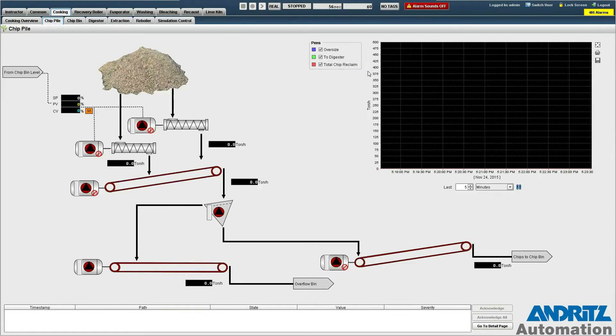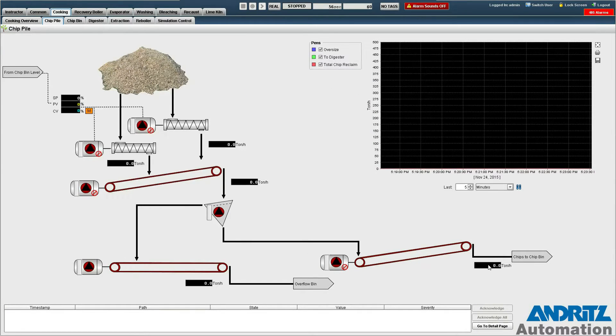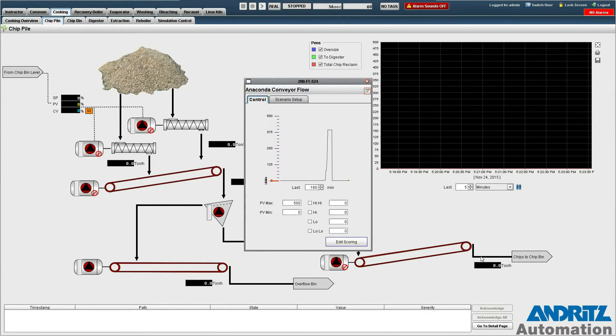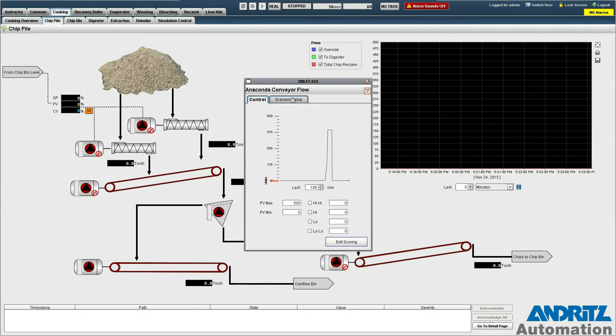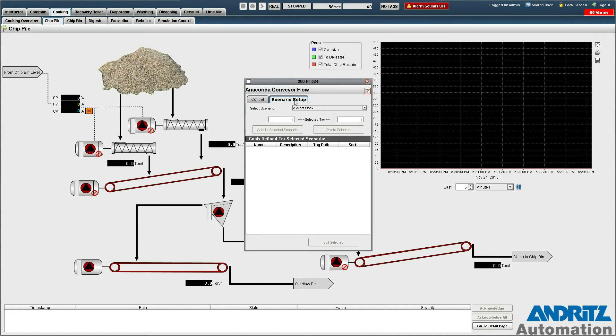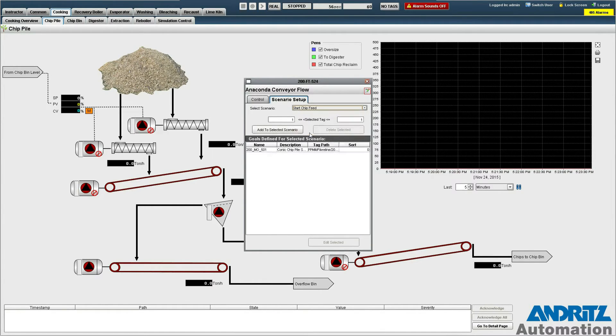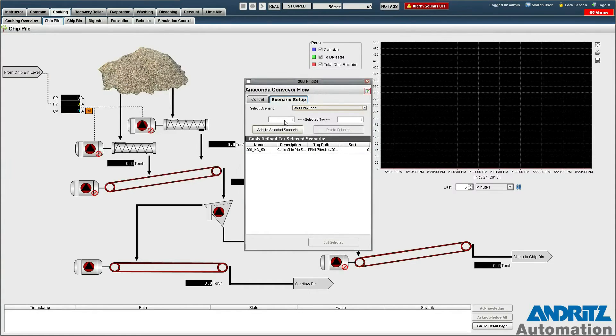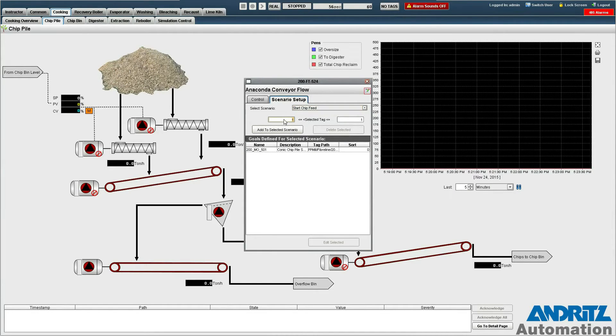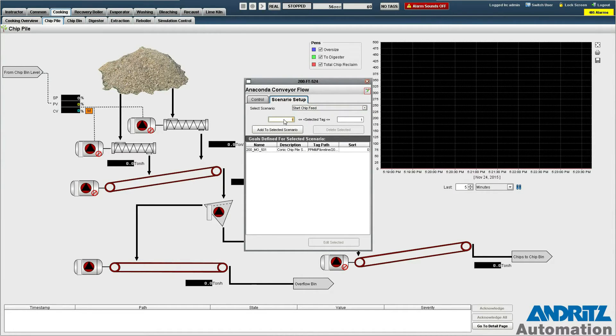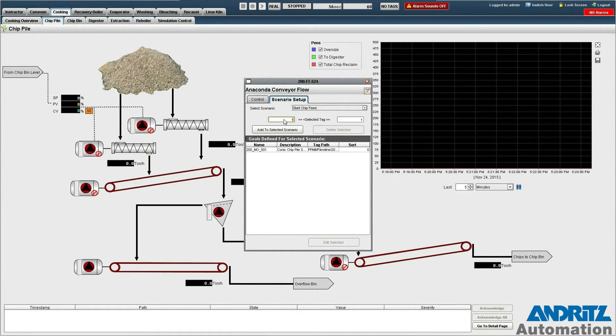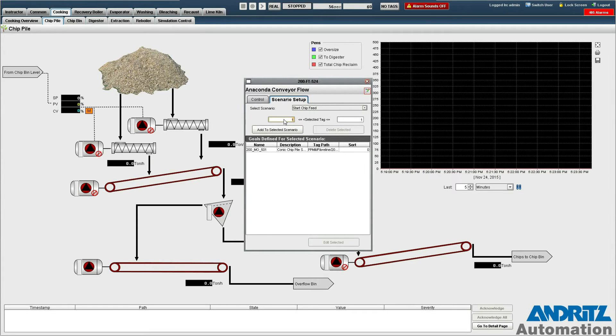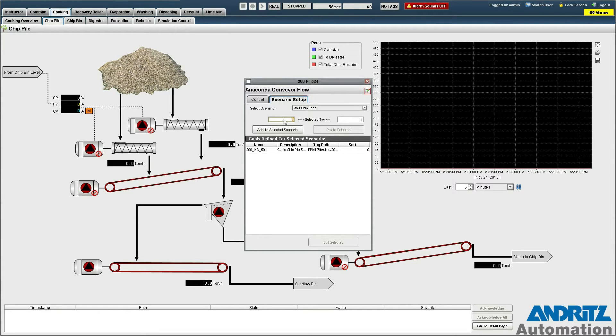Now we're going to do the same for the analog tag for the flow of chips. And we select start chip feed and in this case we actually have to add a range of the values that we wish to see because it's an analog value rather than a discrete one.